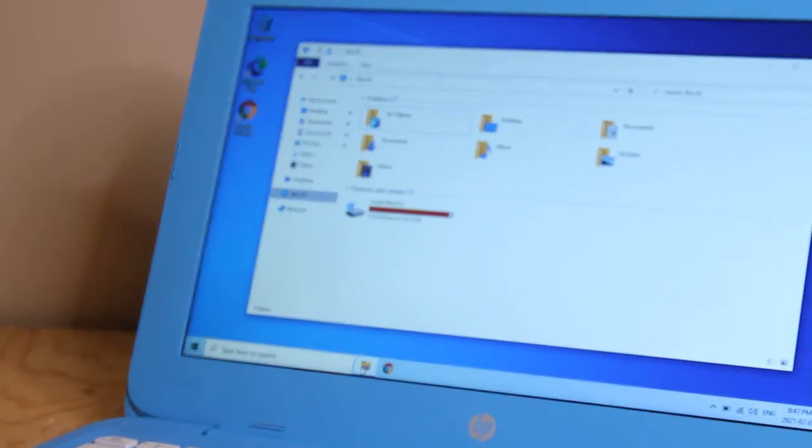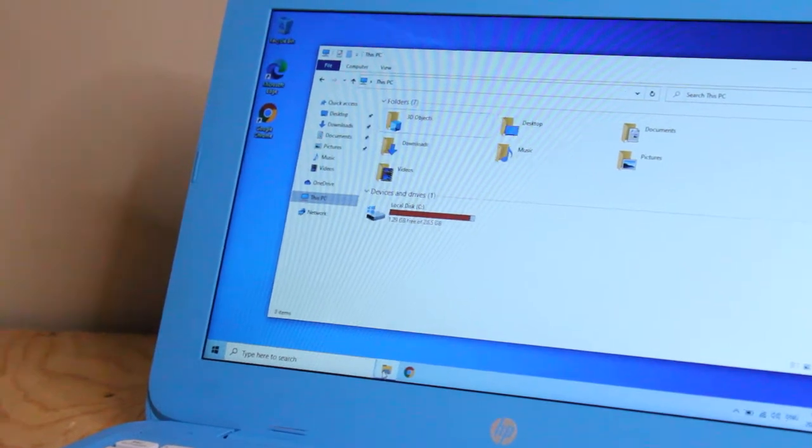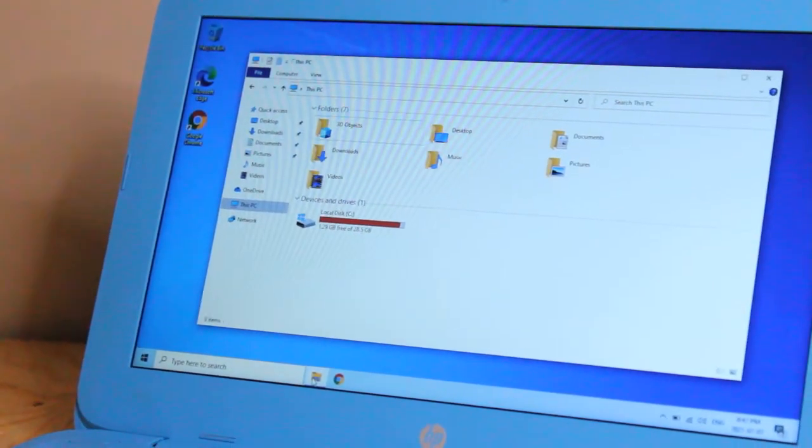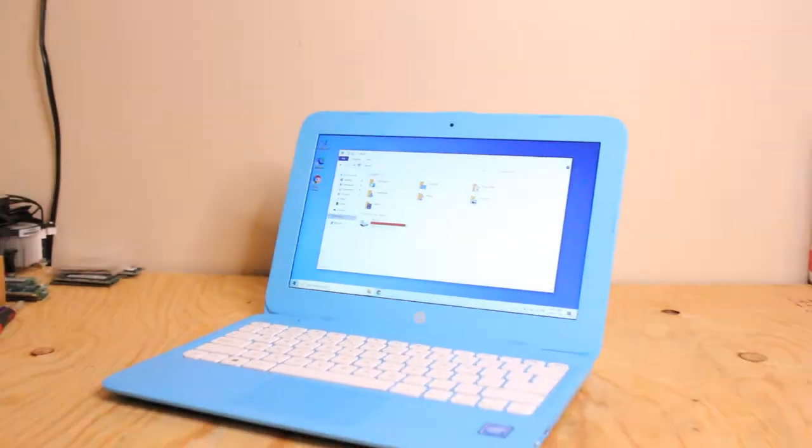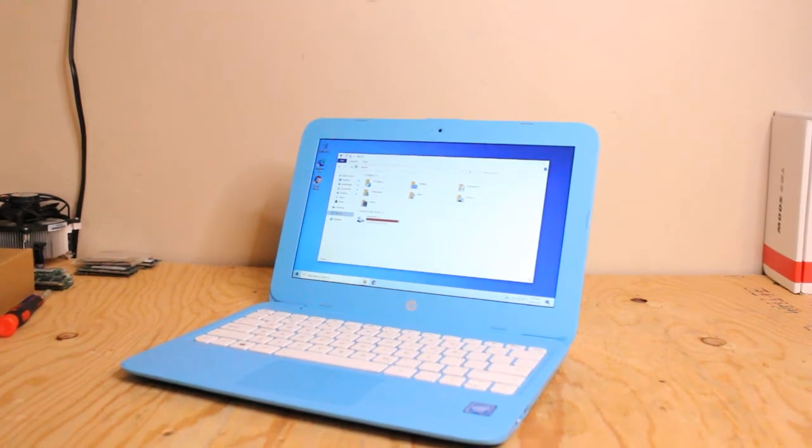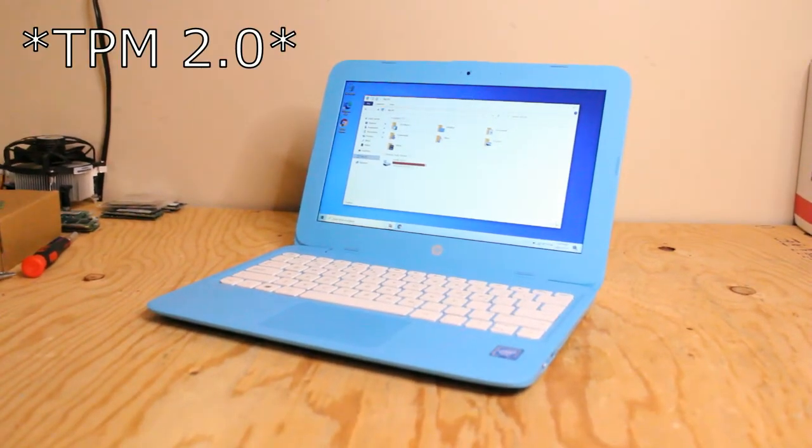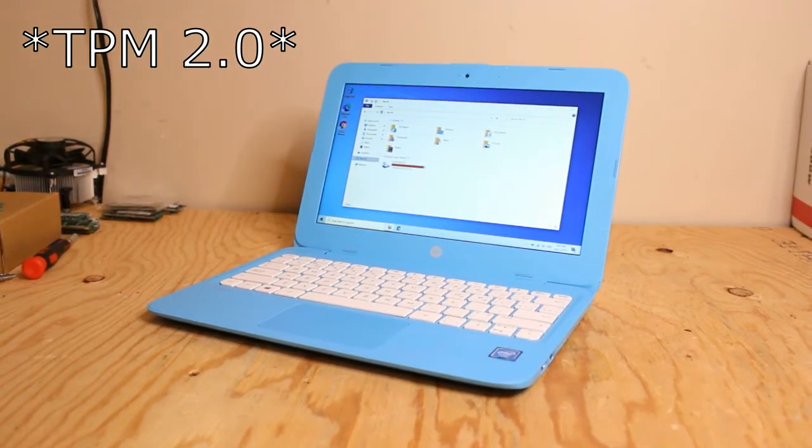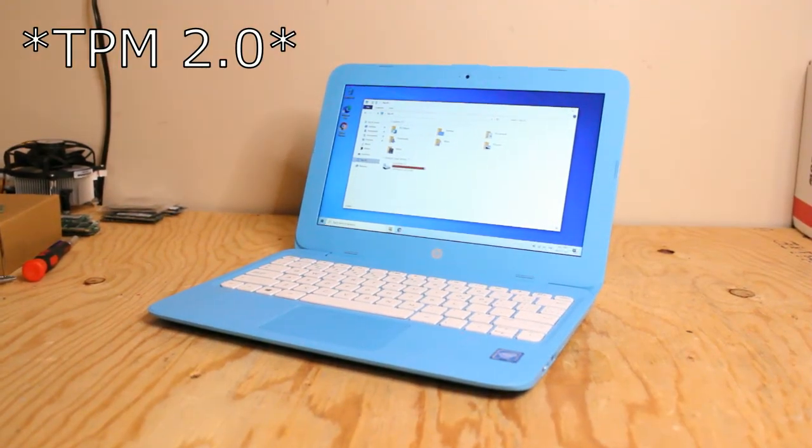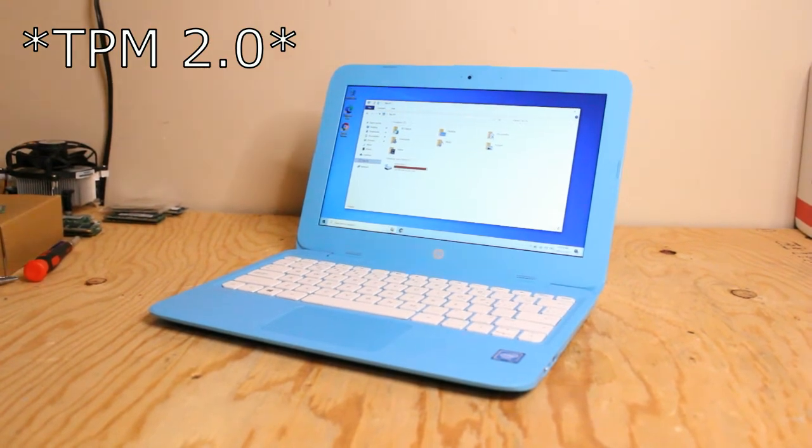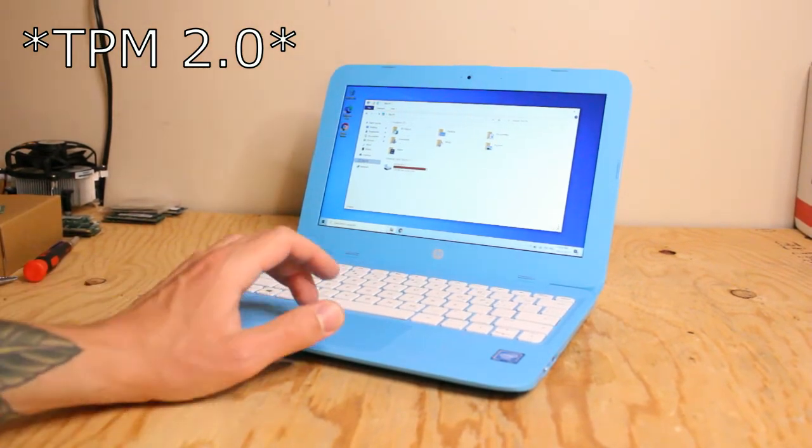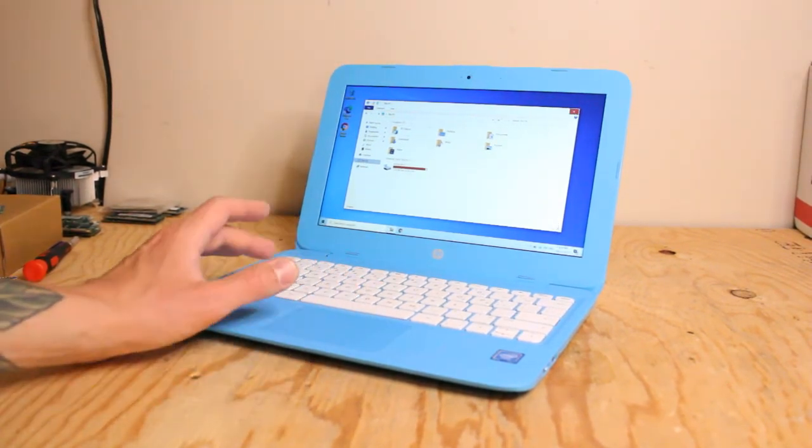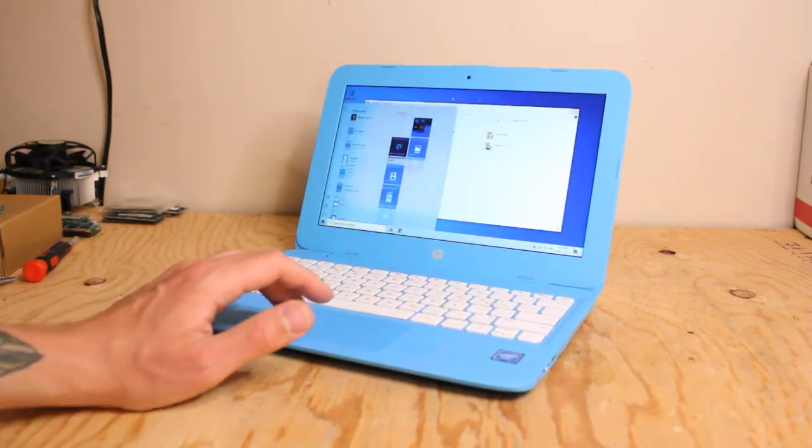An interesting aspect of this laptop, when you're thinking about upgrading to Windows 11, it does support TPM 2.0, which is an interesting feature of a budget laptop that's probably not going to run Windows 11 that well.